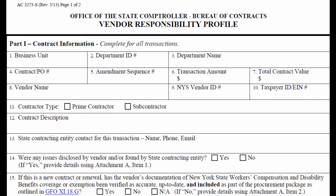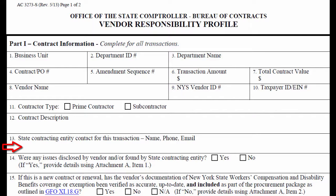Please make sure these last three items match the information entered in SFS and contained in the contract documents. You should note whether the vendor is the prime contractor or subcontractor, and provide a description of the intent of the contract. The name, phone number, and email of the agency contact is necessary in case OSC has any questions.